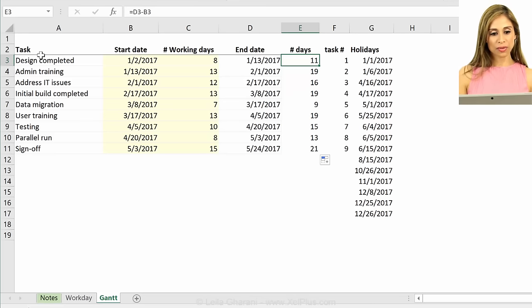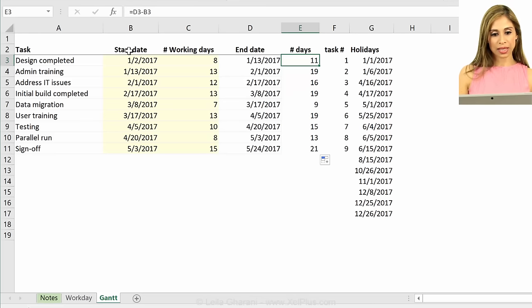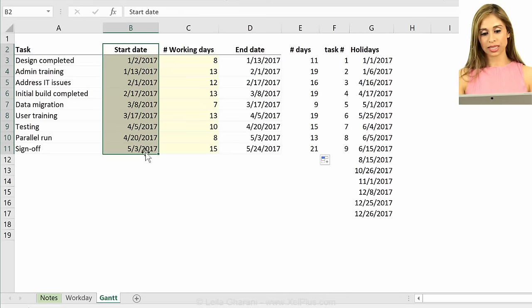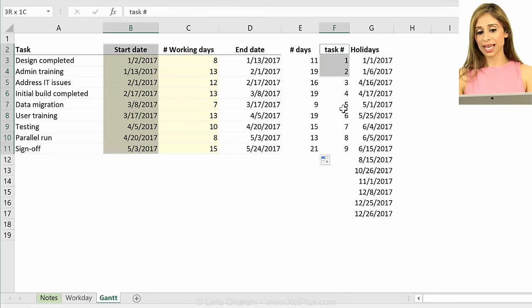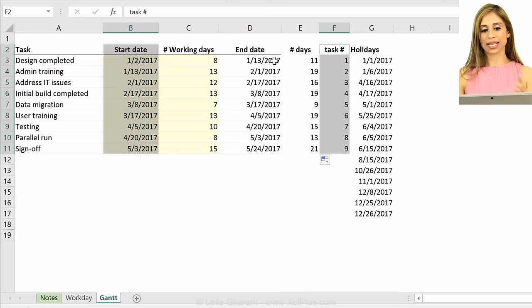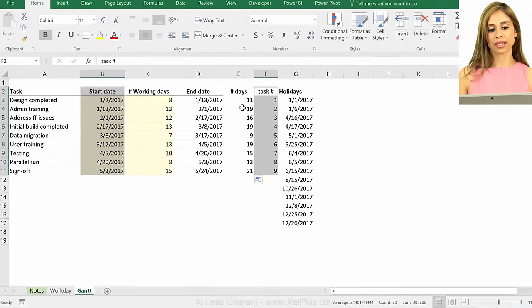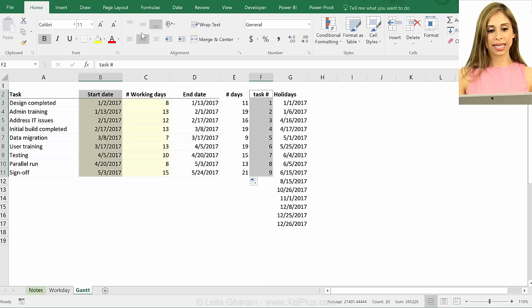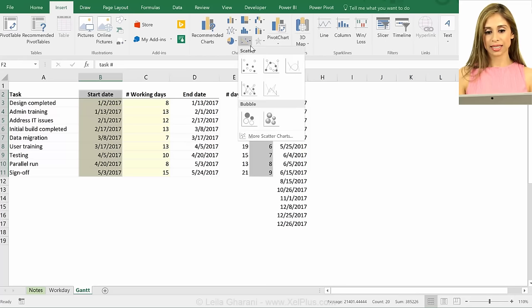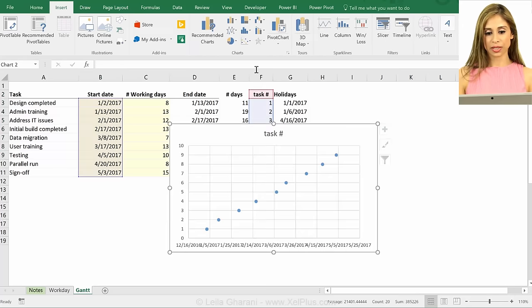So now for my chart. I want this one on the X, I want to have my task number on the Y, so I'm going to hold down control, because I have ranges that are not close together. Highlight them, let's go to insert, and insert a scatterplot.